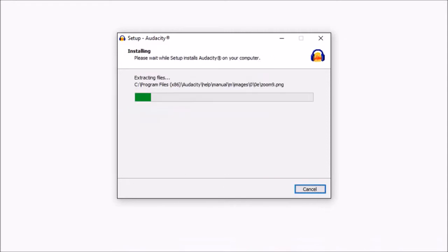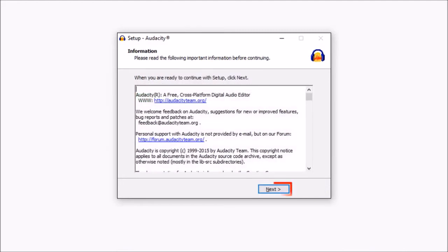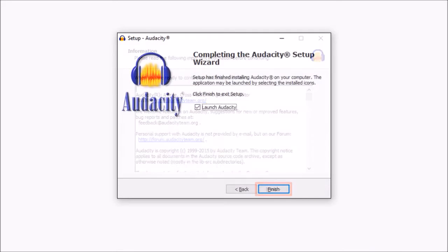Let it complete the installation process. You may see this dialog box. Click next, and then click finish.